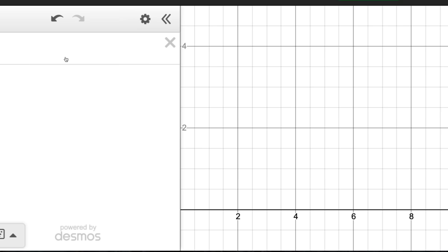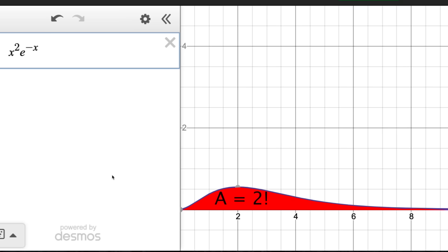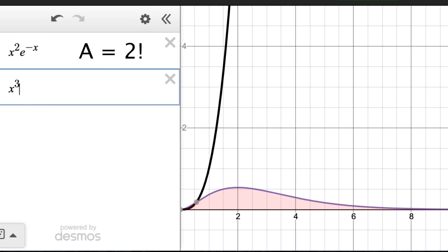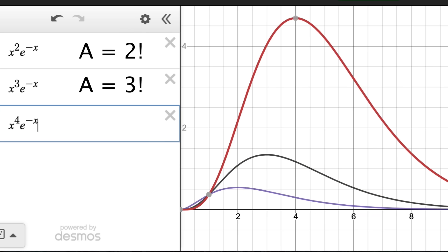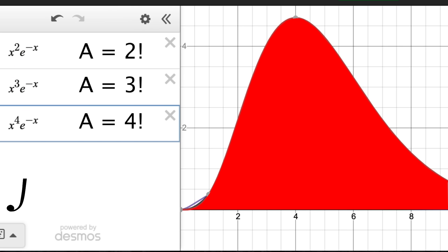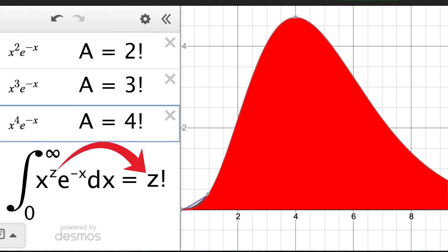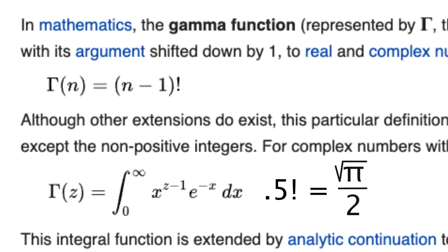Now for the weirdest part. The graph of x² · e^(−x): the area under it from 0 to infinity is exactly 2, which is 2 factorial. x³ · e^(−x) gives area 6, or 3 factorial. x⁴ · e^(−x) gives area 24, or 4 factorial. The exponent factorial equals the area under the curve from 0 to infinity — written as the integral of x^n · e^(−x) from 0 to infinity equals n factorial. This takes us to the gamma function, which is an extension of the factorial function. With it you can find non-integer factorials; for example, one-half factorial equals the square root of pi over 2.